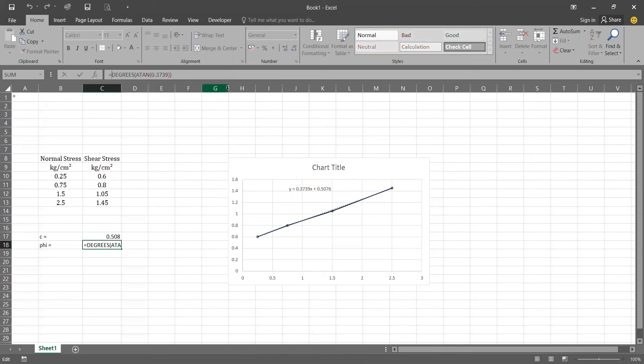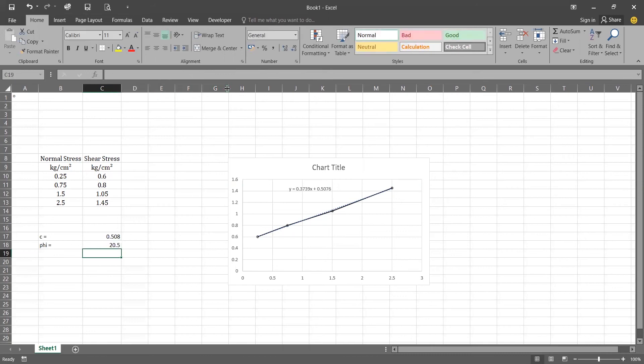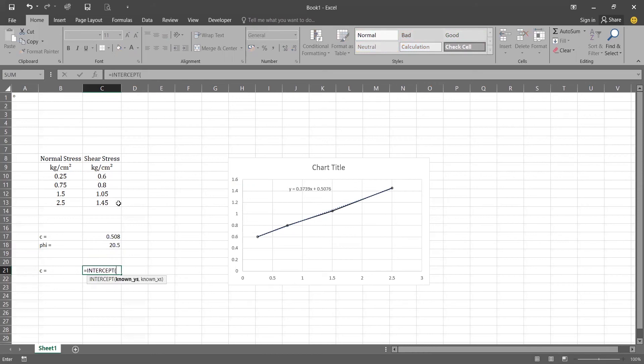So our result is 20.50 but it shows us more decimals. So we will be using ROUND function to convert it into the two decimals. Now for calculating this C from the equations we will be using a function named INTERCEPT. And intercept is having two arguments which is first one is your known Y's and the second is known X's.